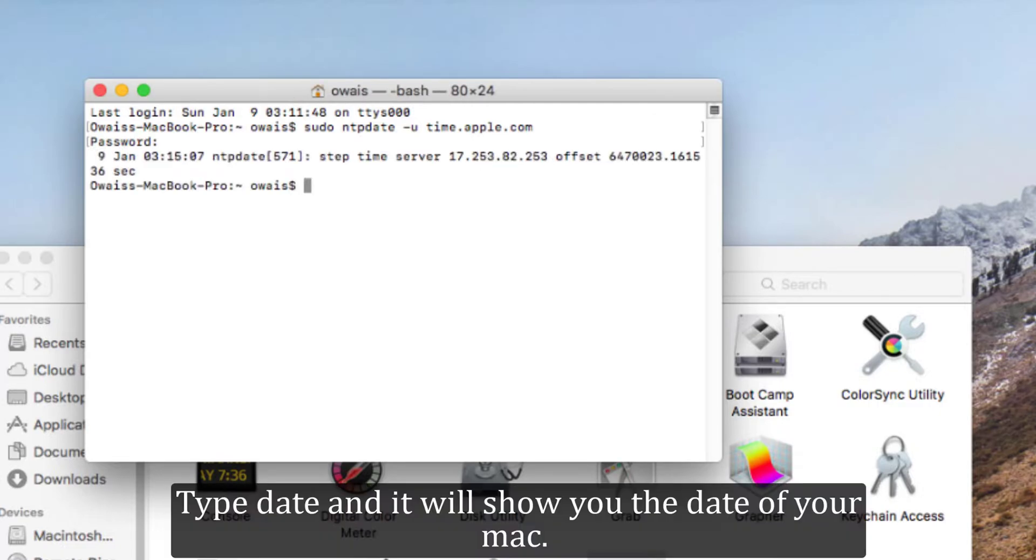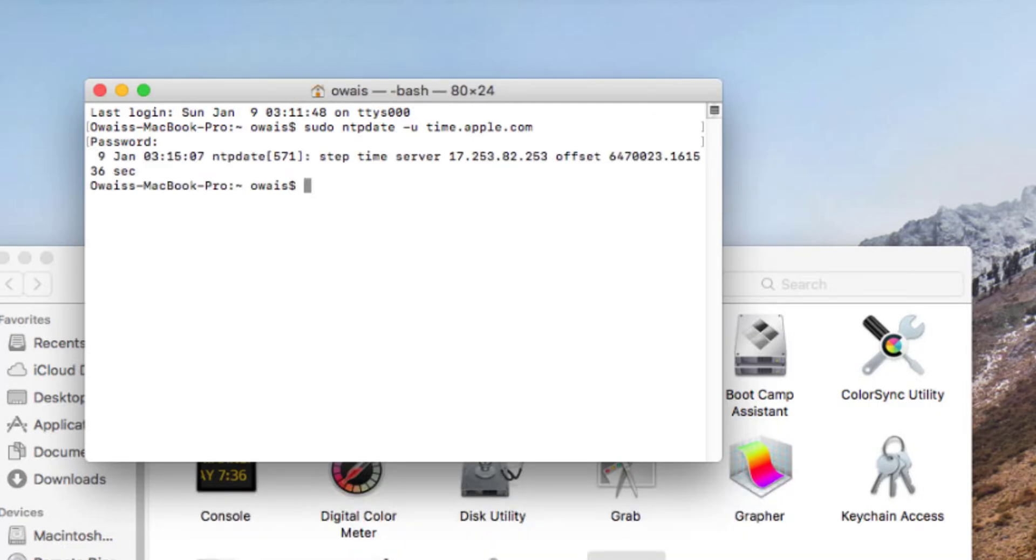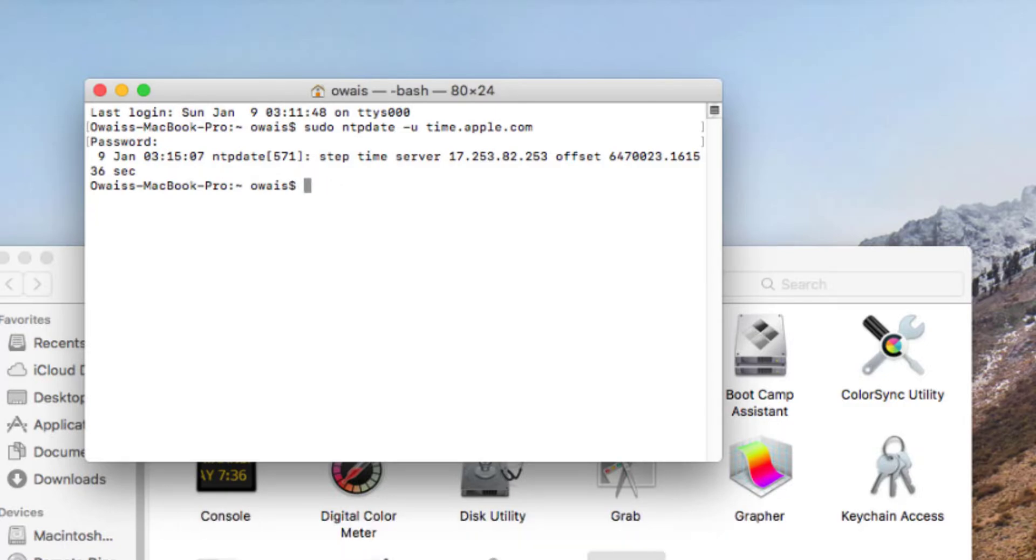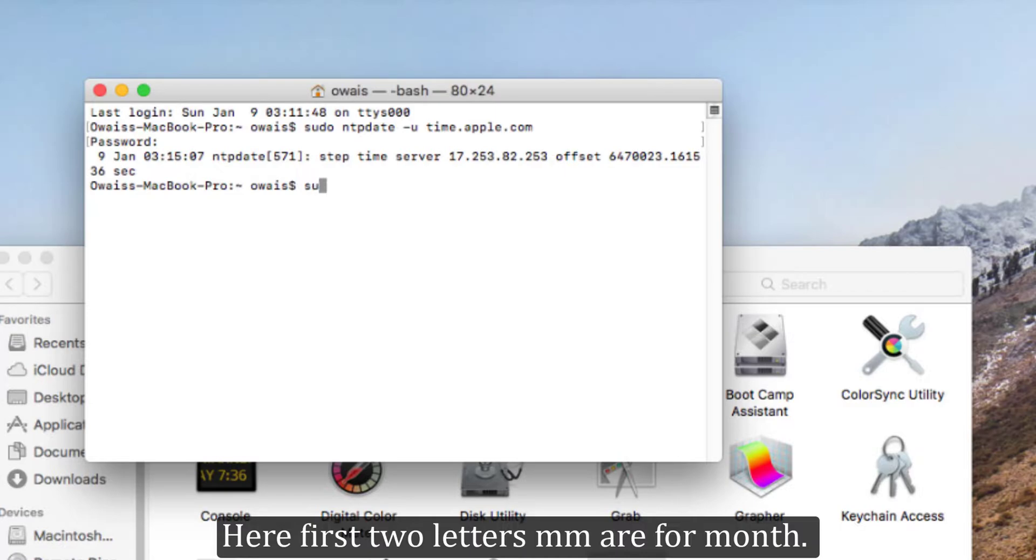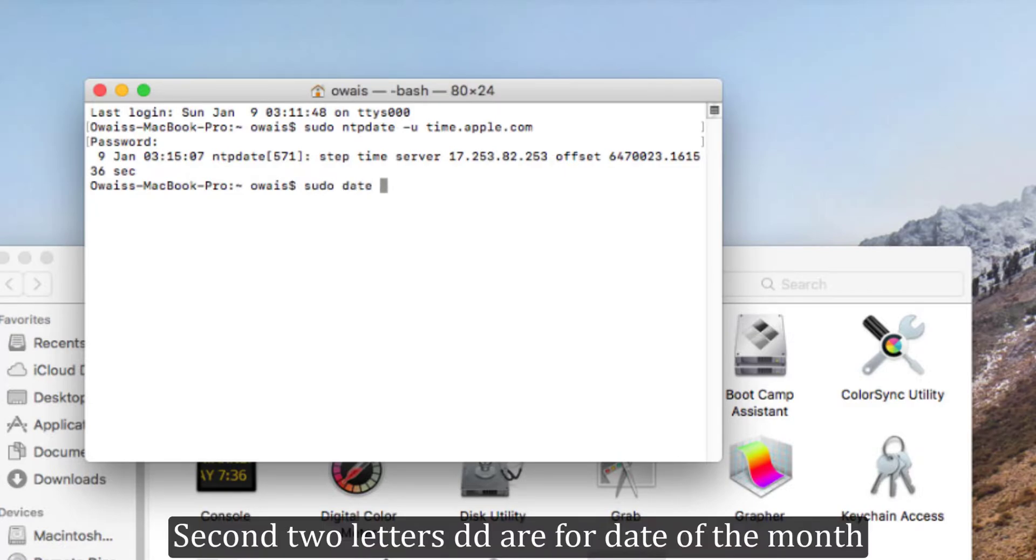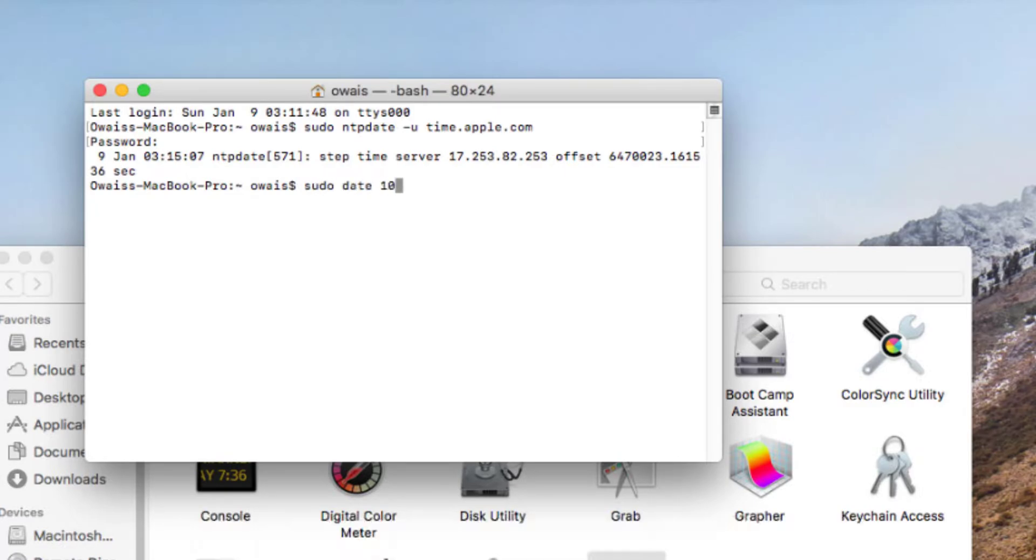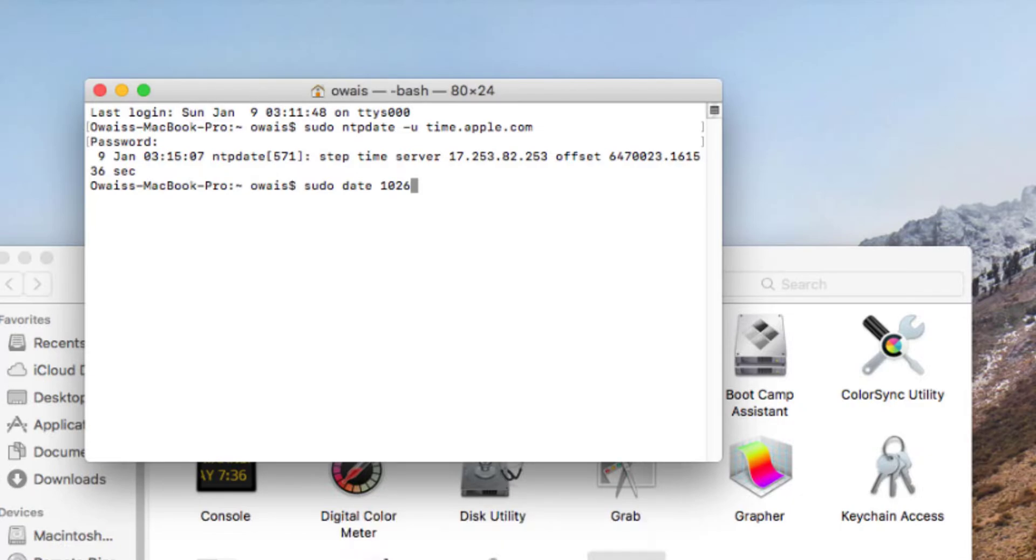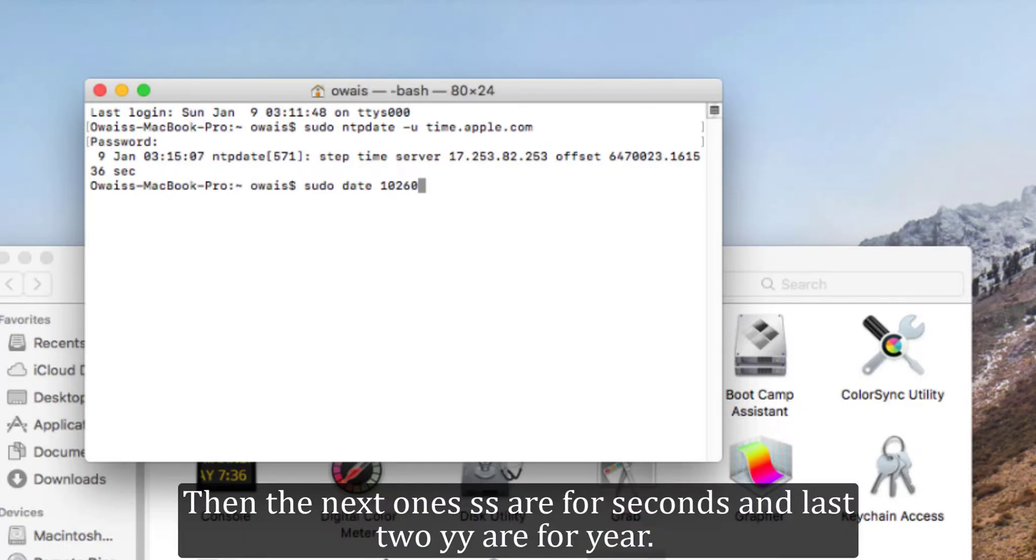You can also manually check and set the time of your Mac. Type date and it will show you the date of your Mac. If it is not correct, type sudo date mmddhhssyy. Here first two letters m are for month, second two letters dd are for date of the month, next two hh are for hour, then the next ones ss are for seconds, and last two yy are for year.